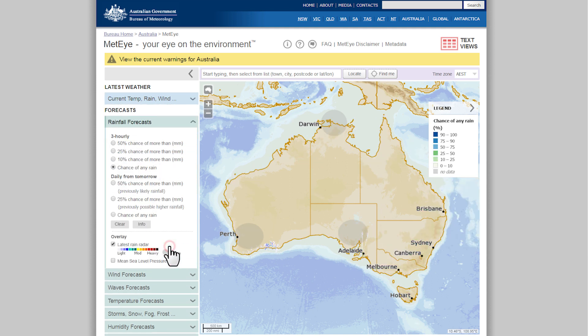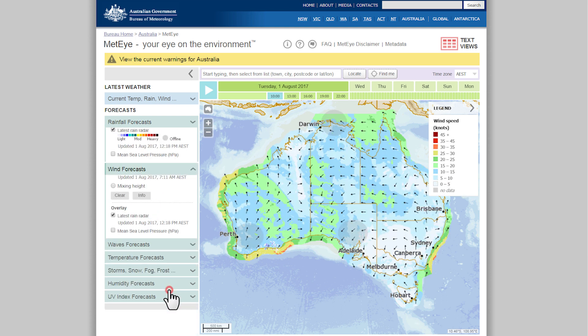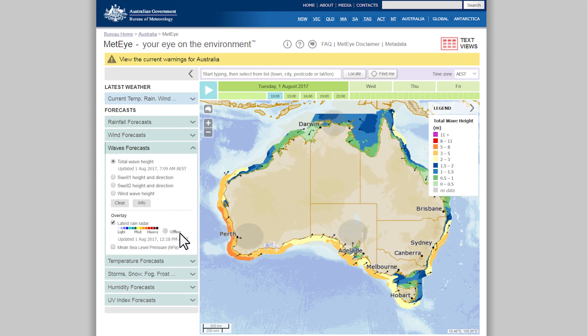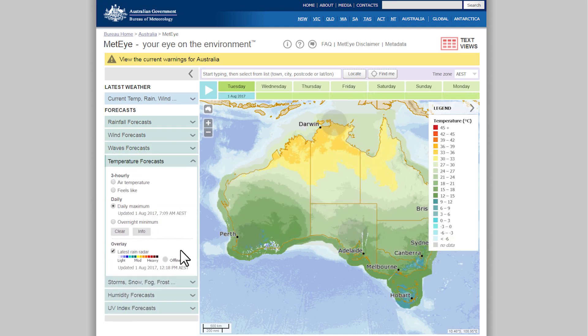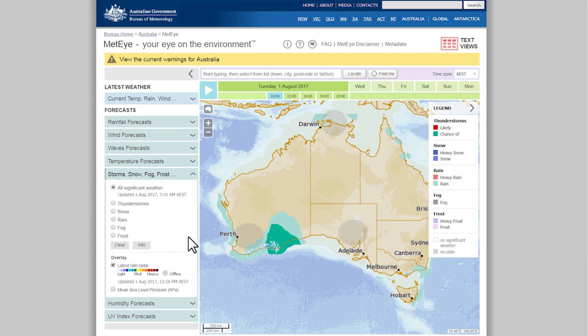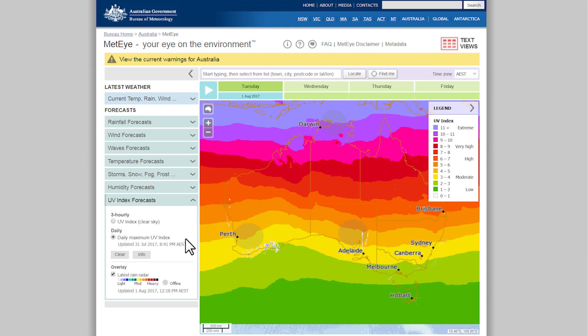The buttons below show the forecast for rainfall, wind, wave height, temperature, storm, snow, fog and frost, humidity and UV.